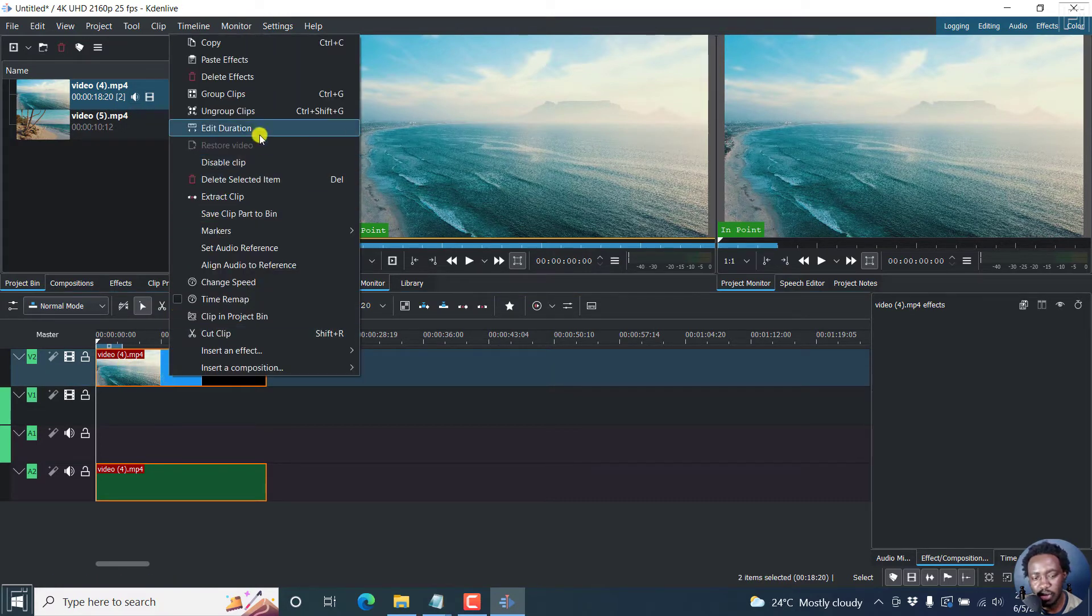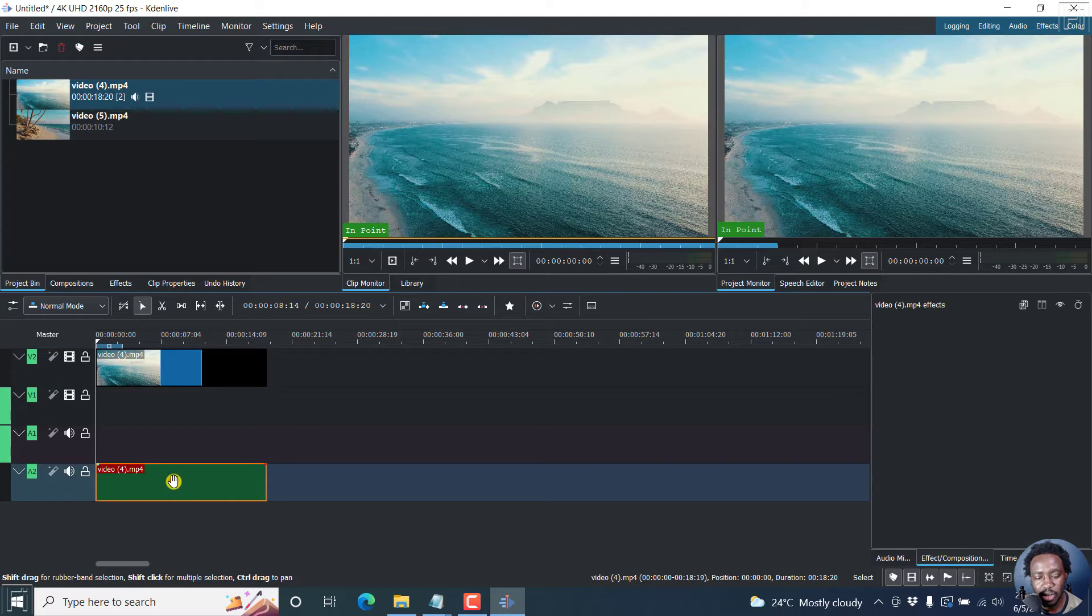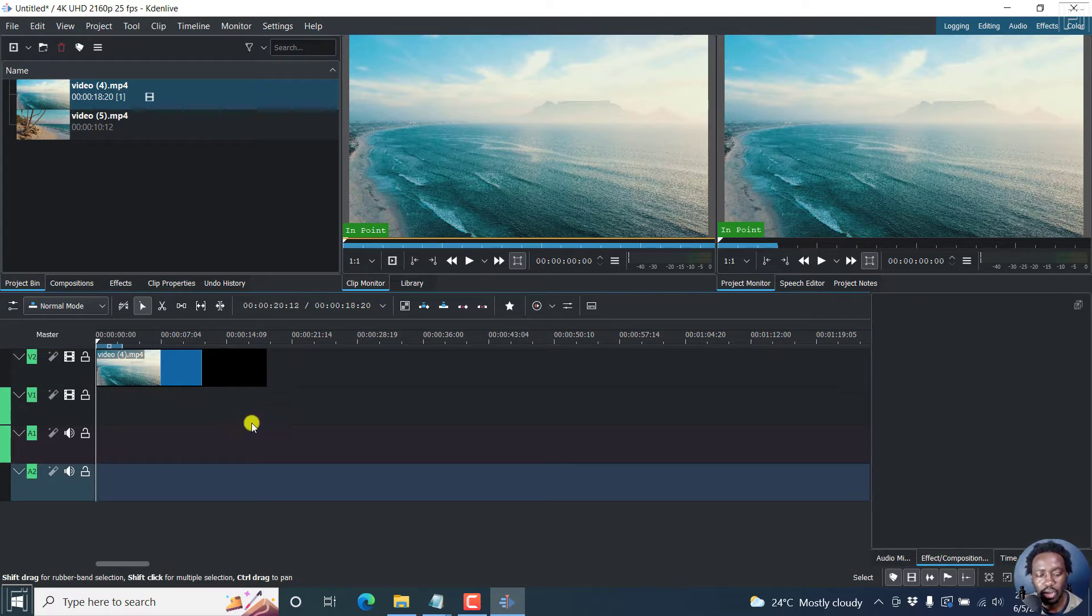I can just right click on this and group clips, and then you can delete this audio because there's nothing there.